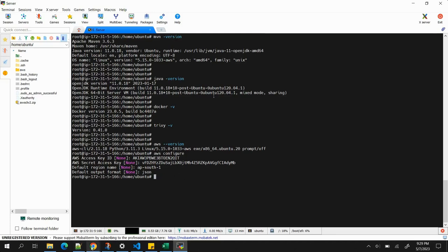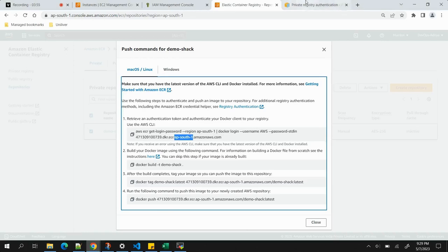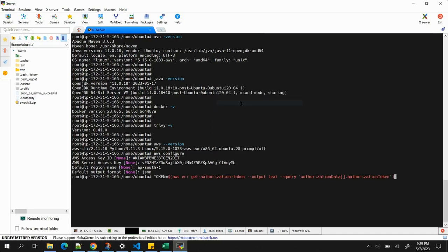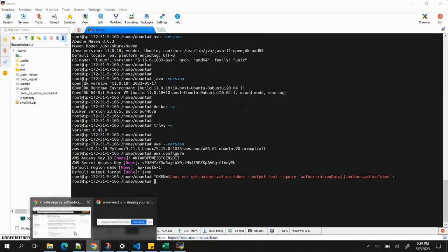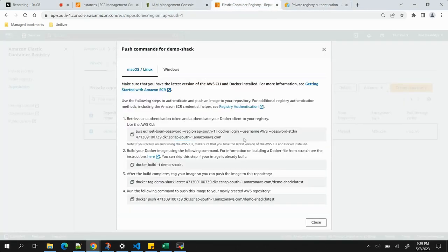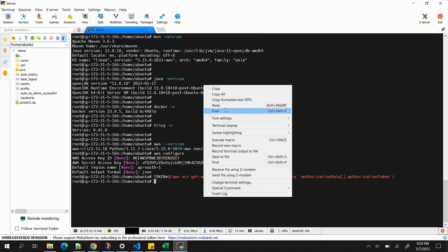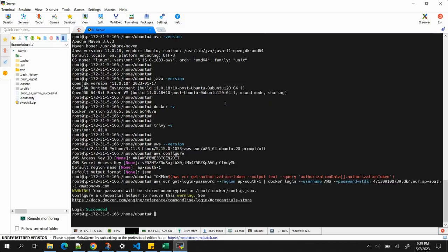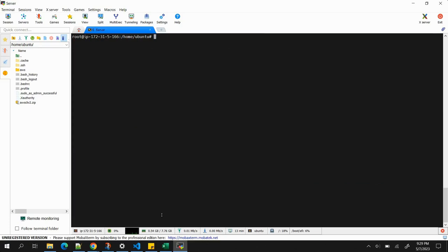Now we need to run the command to connect to the repository. First, we generate a token by running the authentication command and copying it into the terminal. Then we run the ECR login command, and we can see 'Login Succeeded'. The AWS side is fully configured.